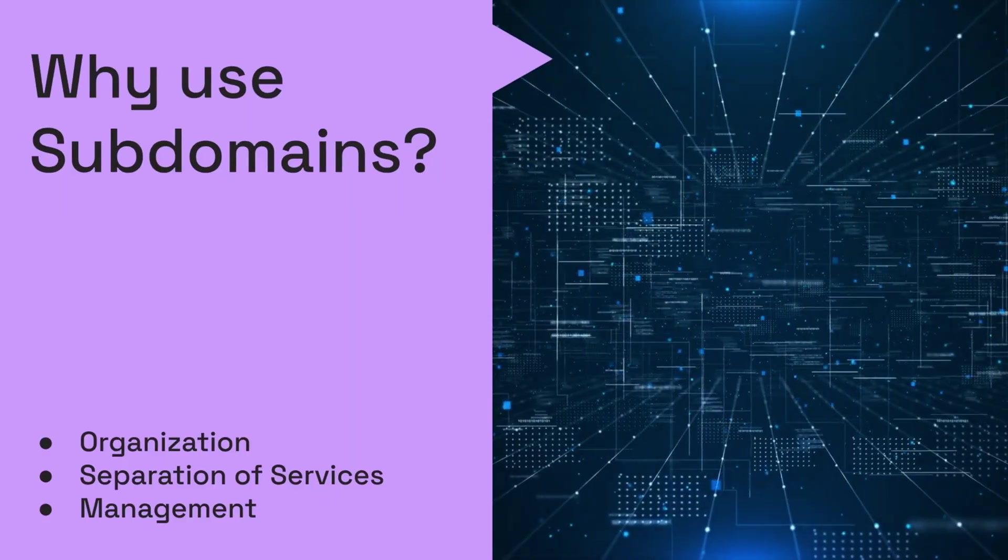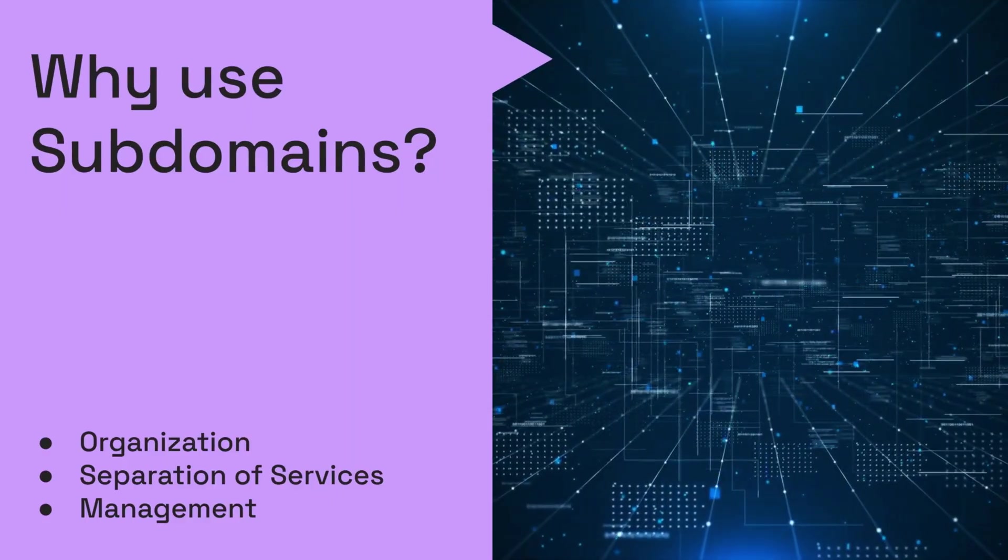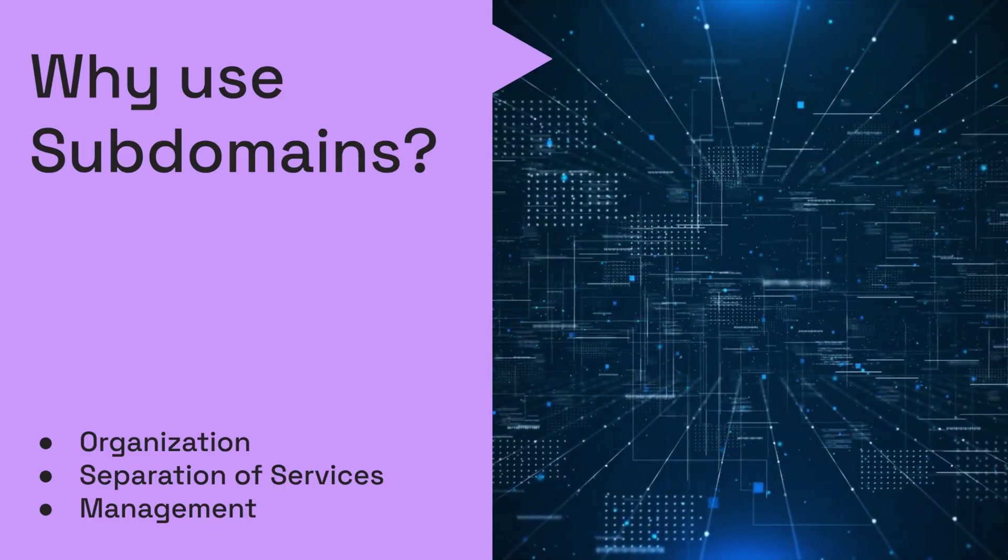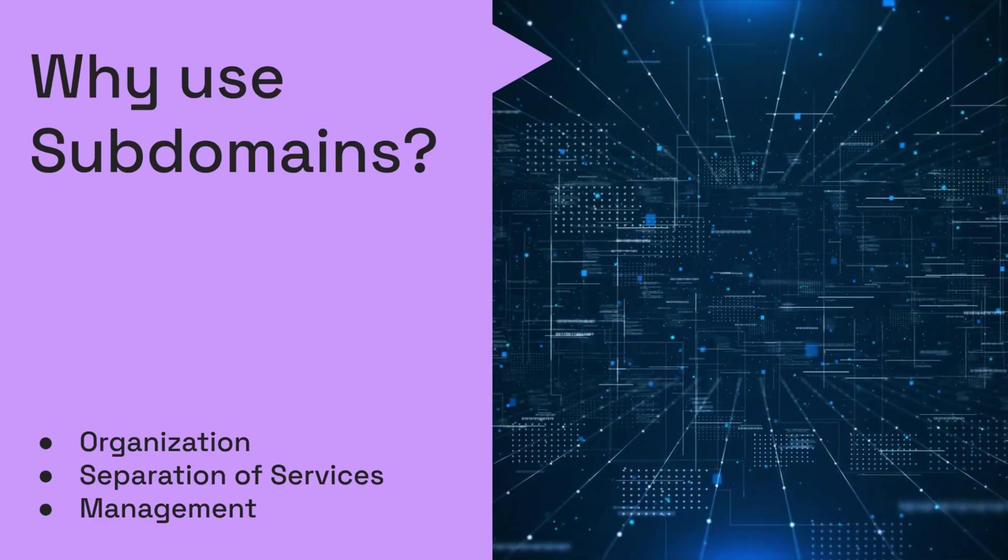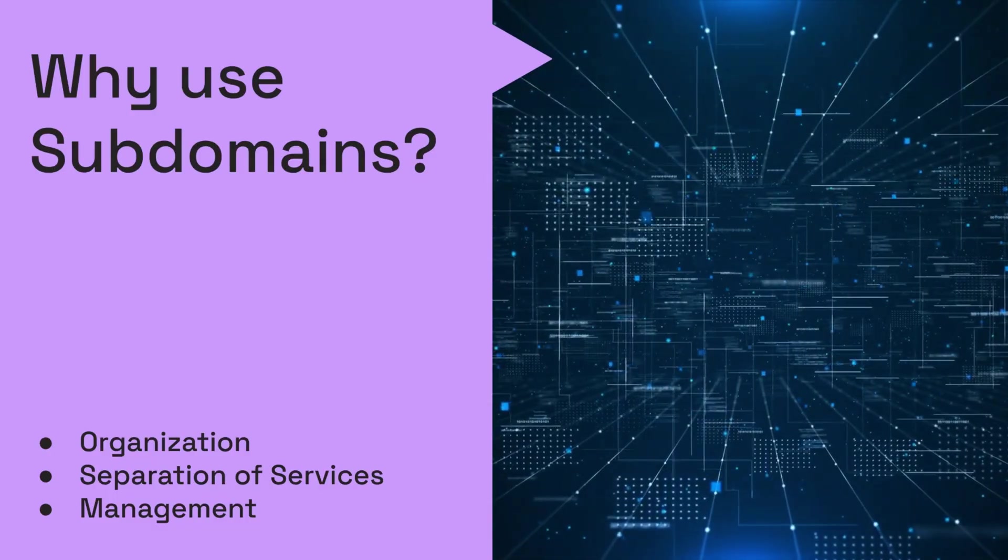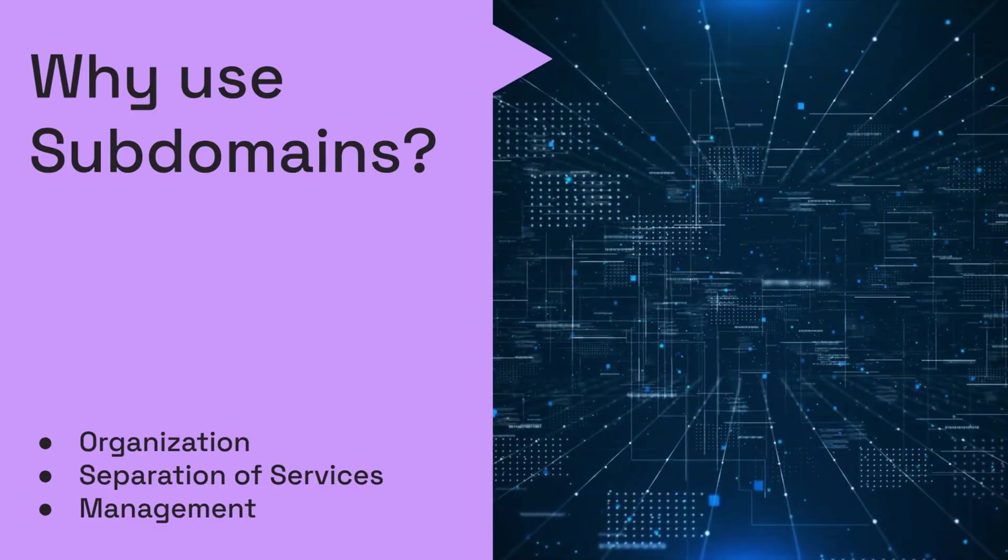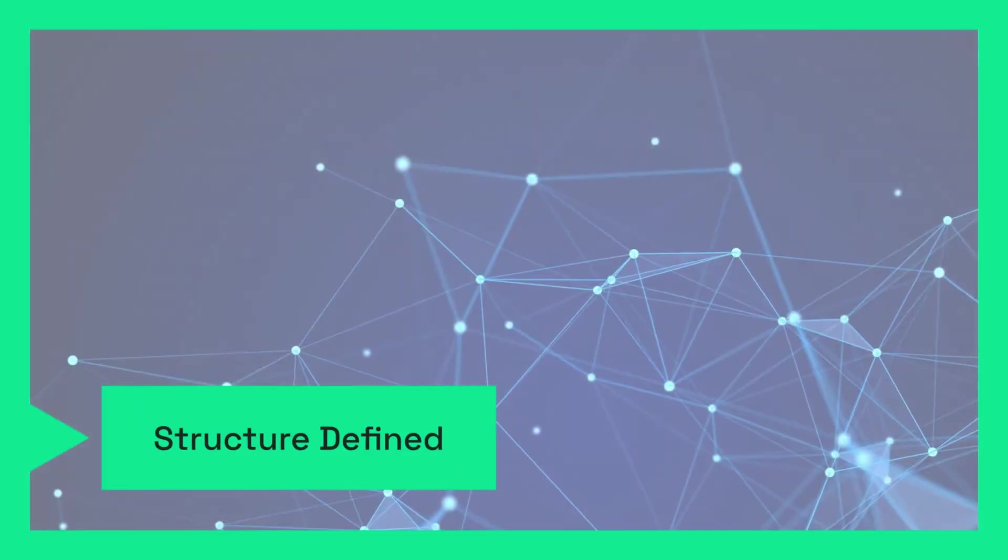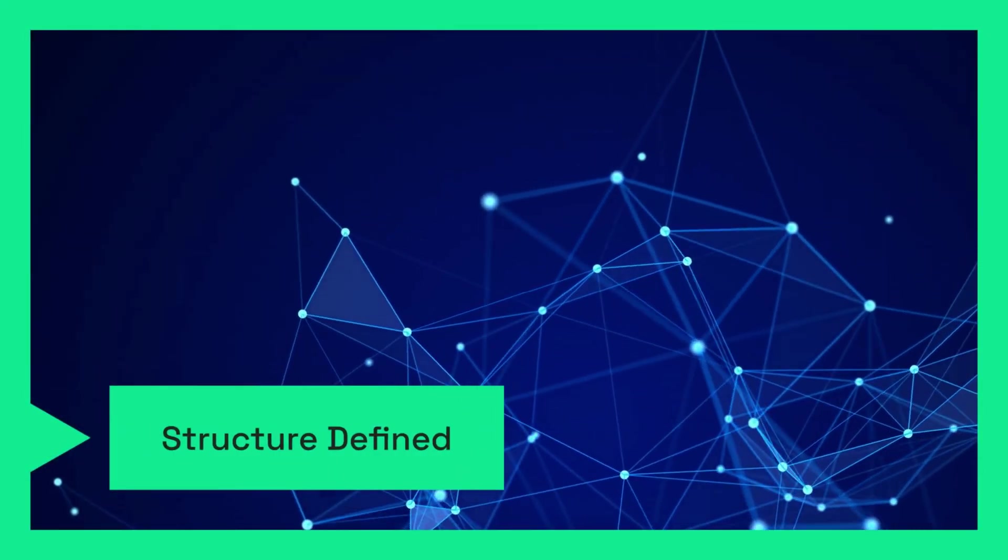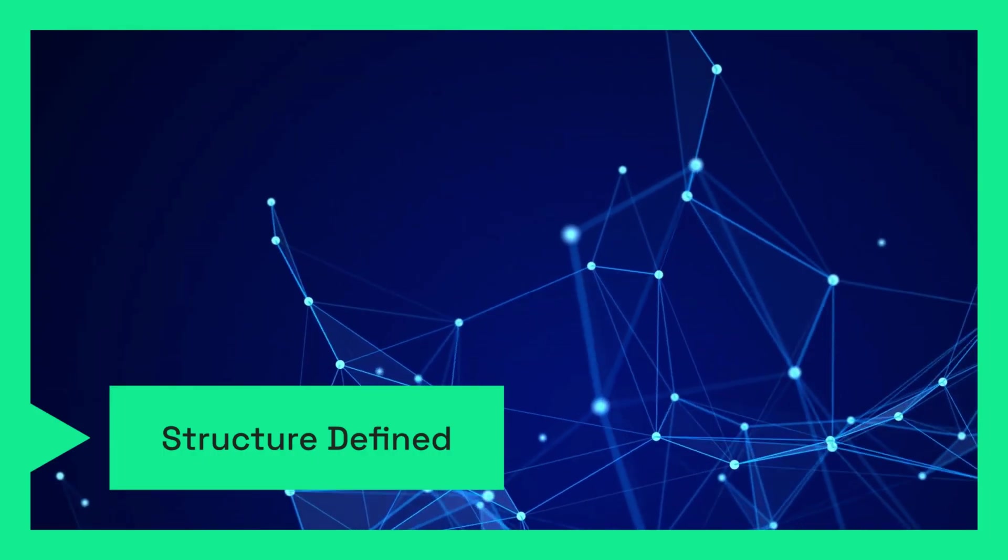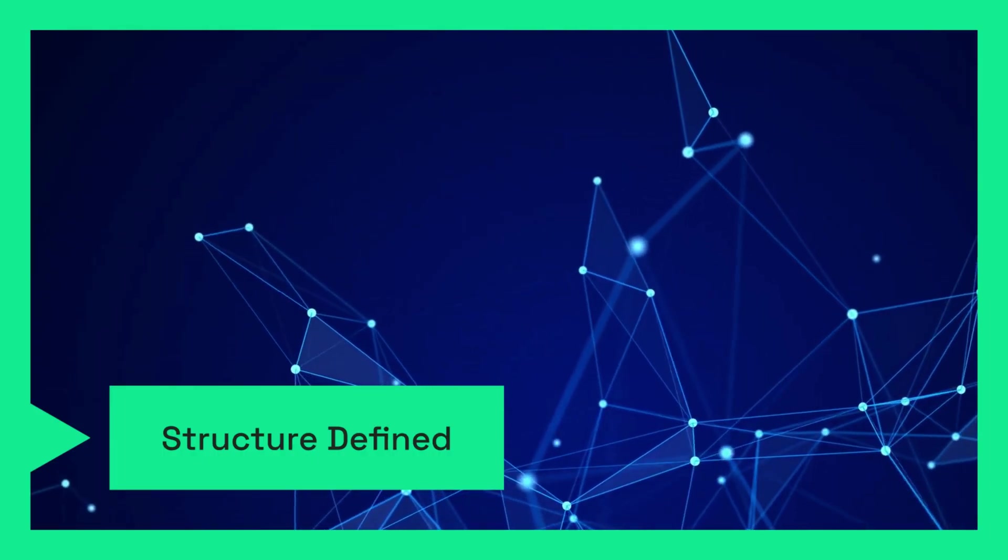To explain it simply, if the entire website is a house, then subdomains are the different rooms inside that house. In cybersecurity, subdomains are extremely important. Because even if the main website is secure, a single subdomain might still contain a weakness. That's why ethical hackers always start by discovering and analyzing subdomains first.